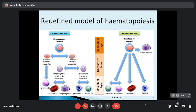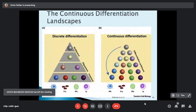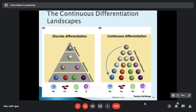This is called the evolving hematopoiesis concept, which says there is a revision of the classical hierarchy as several new cells are identified. Instead of three tiers, there is a continuous differentiation occurring, and the megakaryocyte lineage segregates early. This heterogeneity probably reshapes the balanced differentiation tree map, so instead of discrete differentiation, a continuous differentiation landscape is now favored.